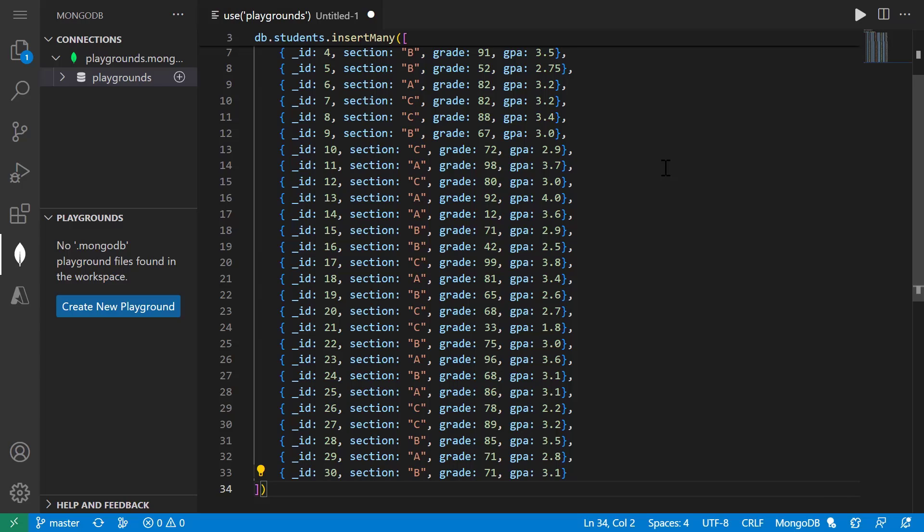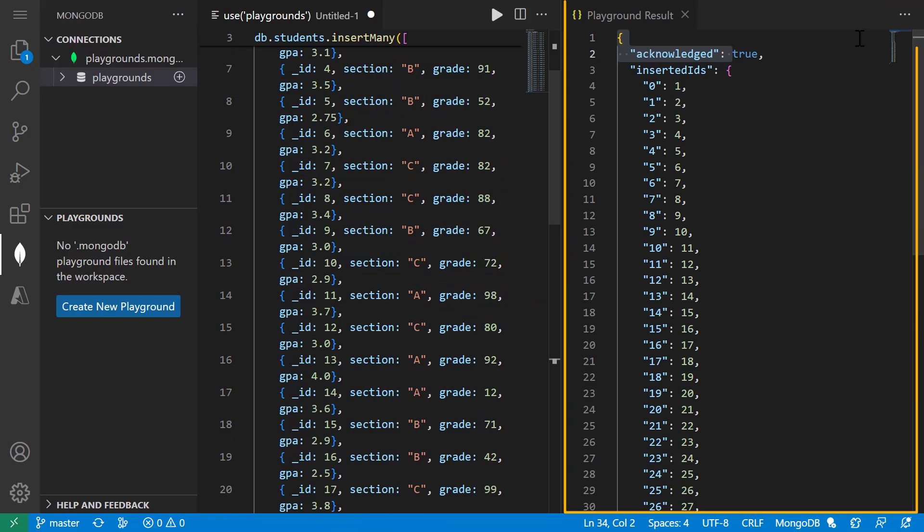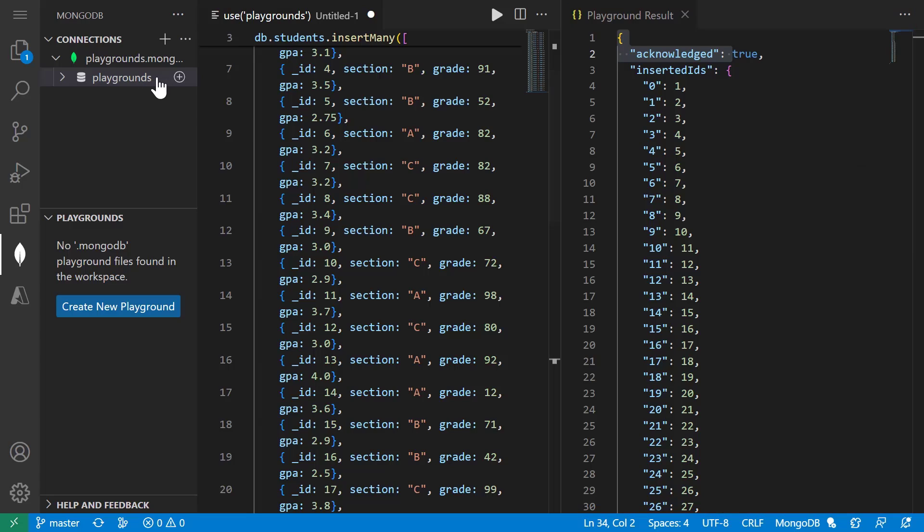The data includes a student's ID, the section of the course that they are in, the grade that they got on the most recent exam and their current GPA. I can then hit this play button and that will run the playground. And we can see the result of our playground run here, and it successfully inserted these 30 documents.